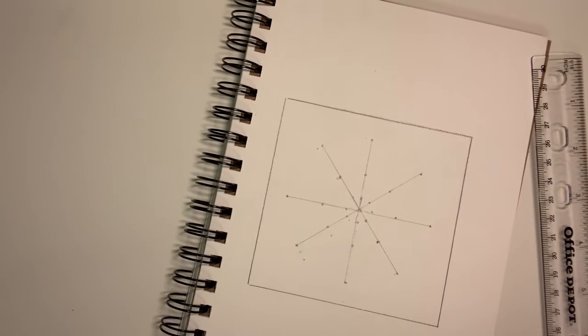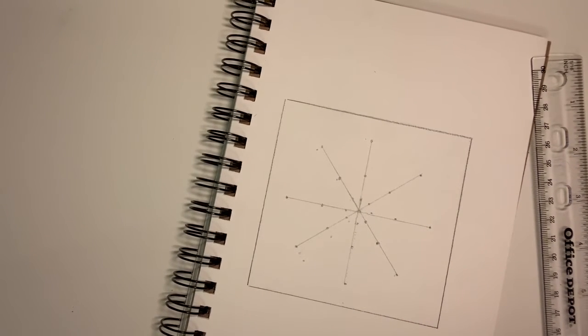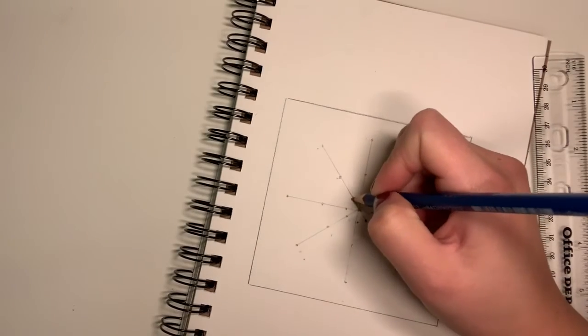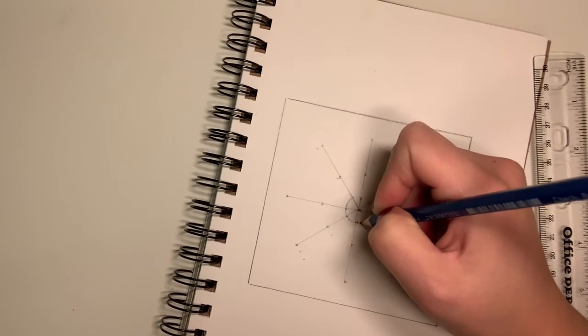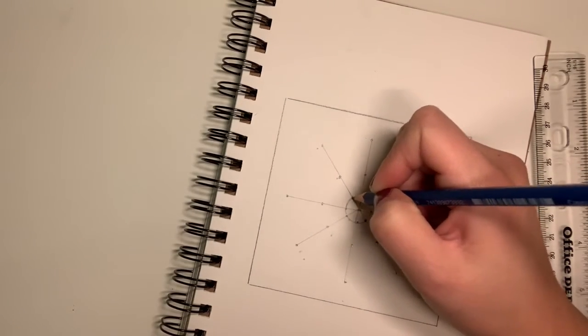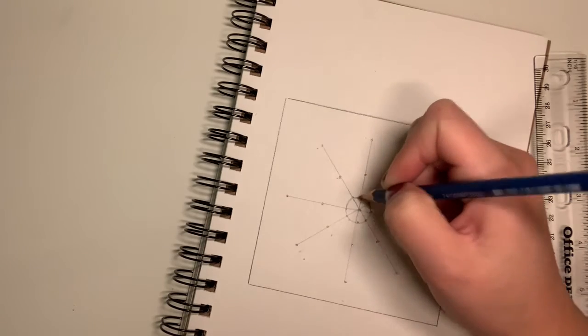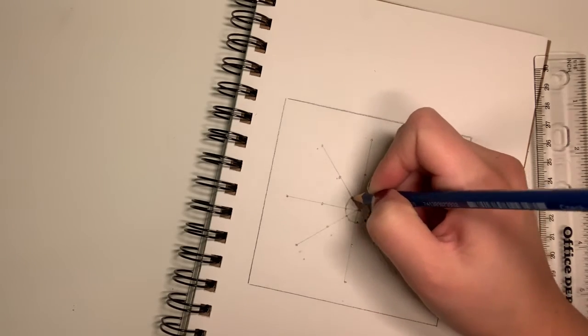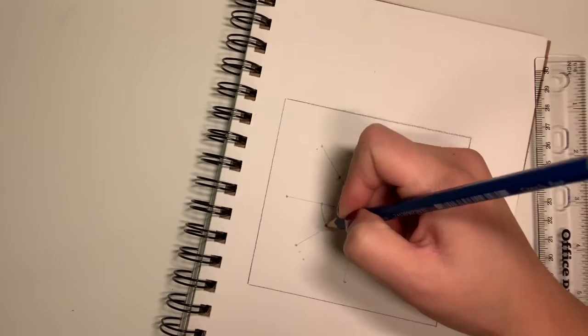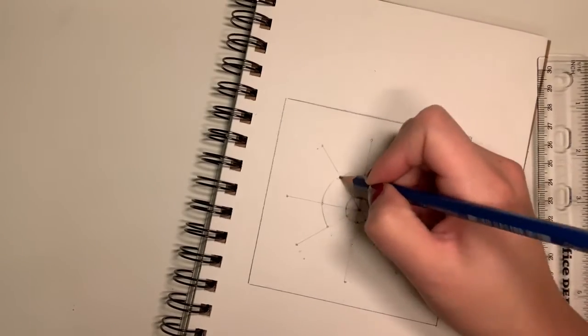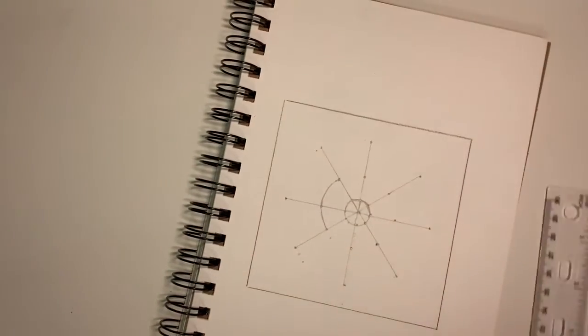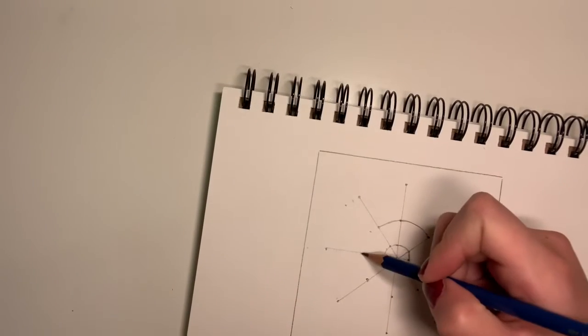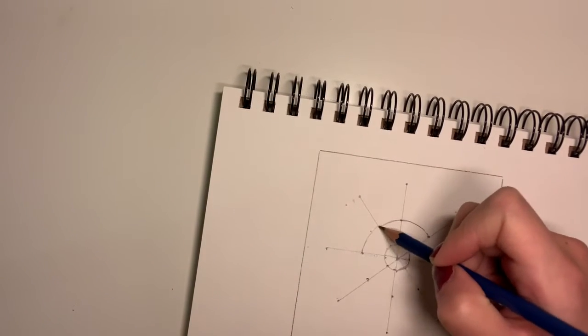So eventually, you'll get something that looks like this. And then you're going to start to draw a circle. Draw circles and connect those dots. And you do that for each one. That's why it was important to kind of measure them out and have them in approximately the same area.